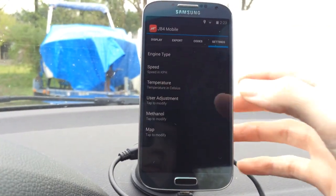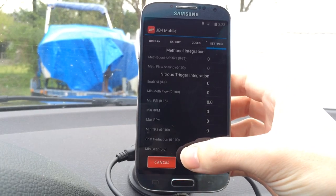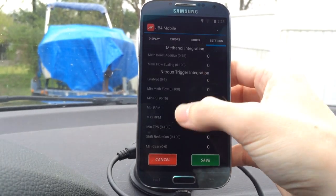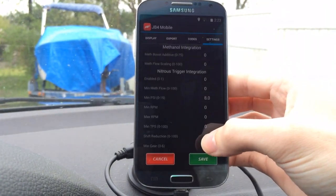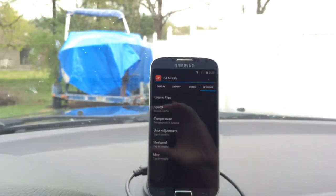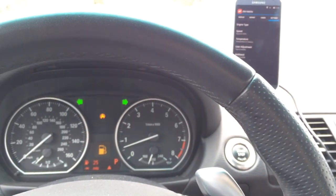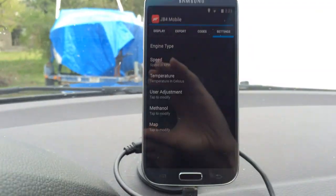It's the same thing with the methanol page. You can make your adjustments, whatever you need to do. There's also a meth priming button. And when you're done, you click save.